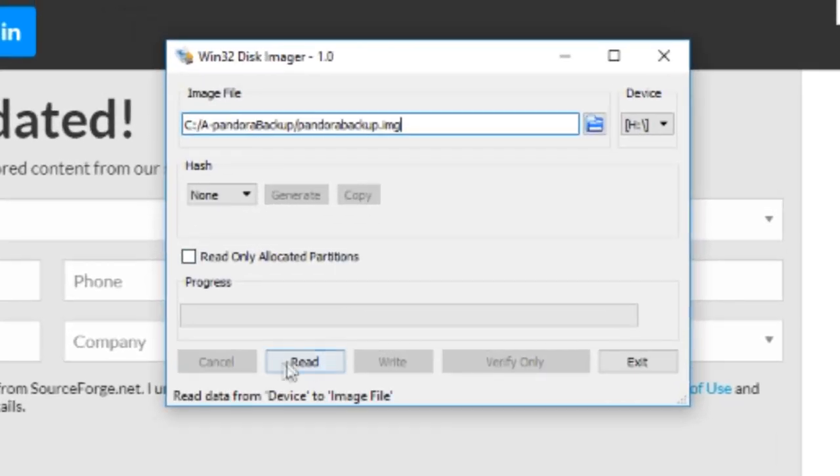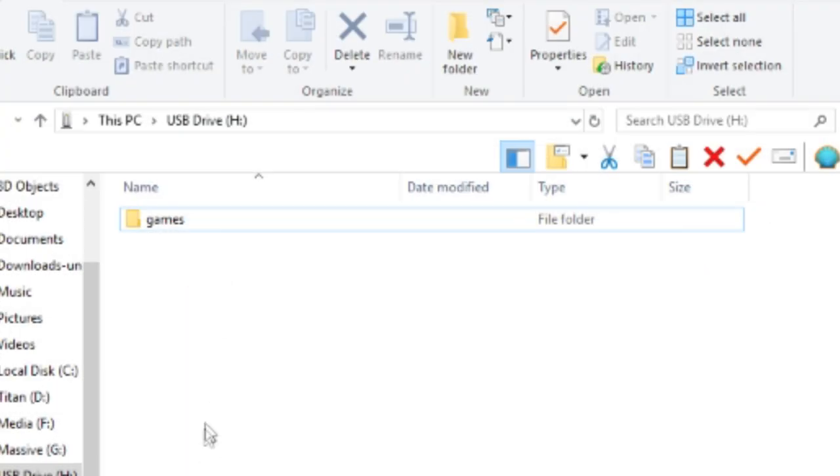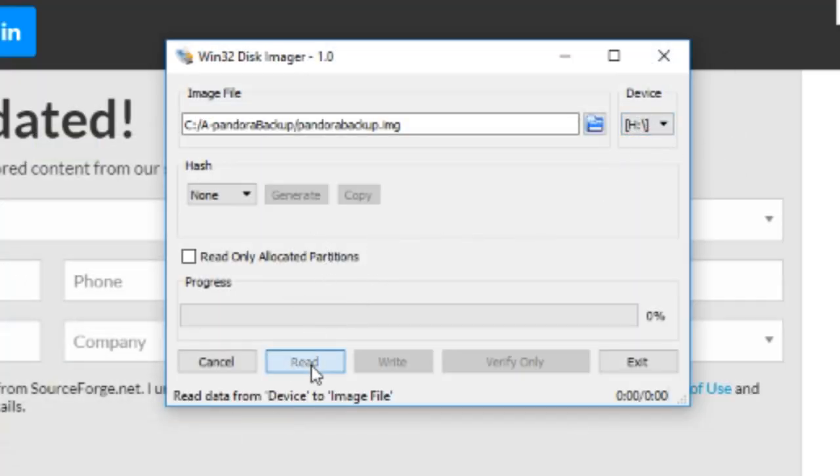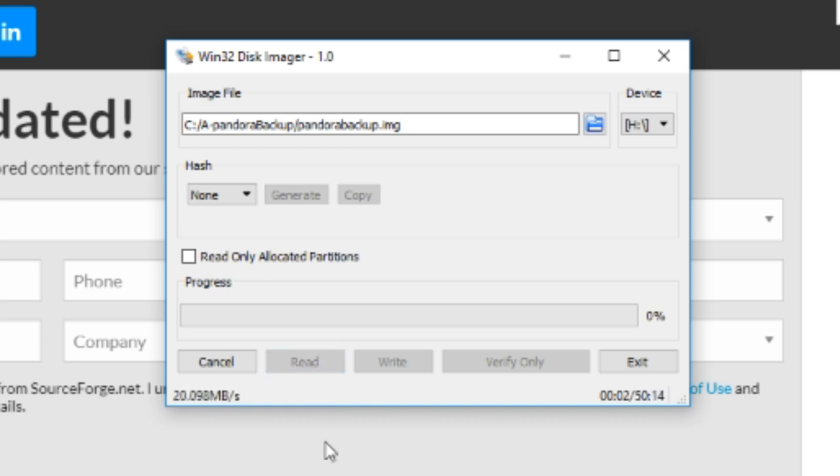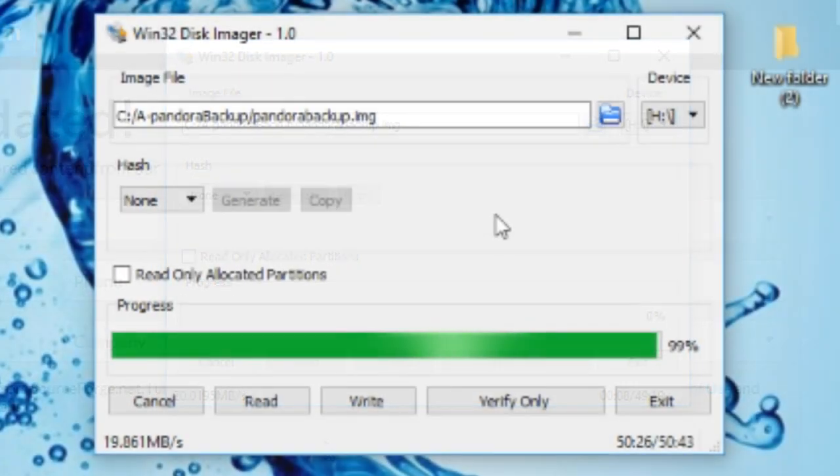Then we're gonna press on the read button and it'll read from the original Pandora micro SD, which is in the I HM. Just read and then my card's 64 gigabytes, so it's gonna take 50 minutes to do. 50 minutes later.